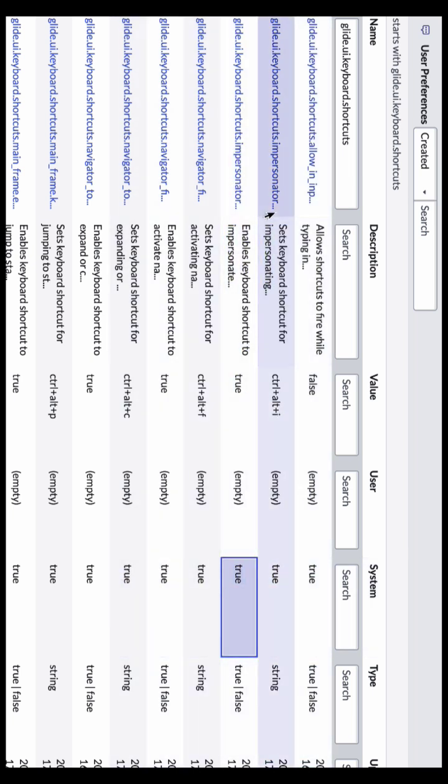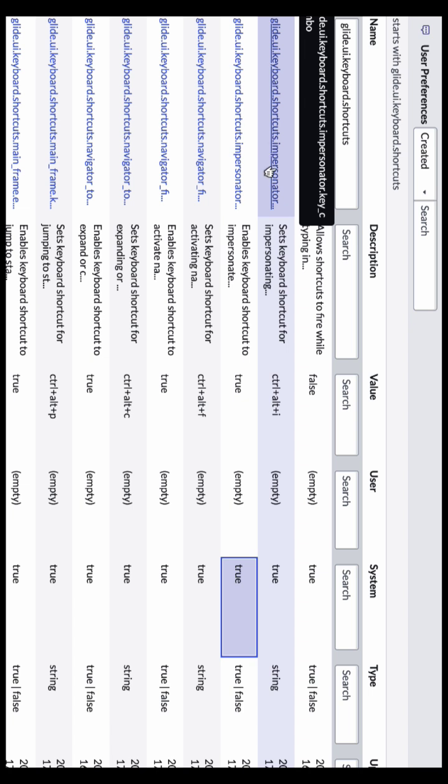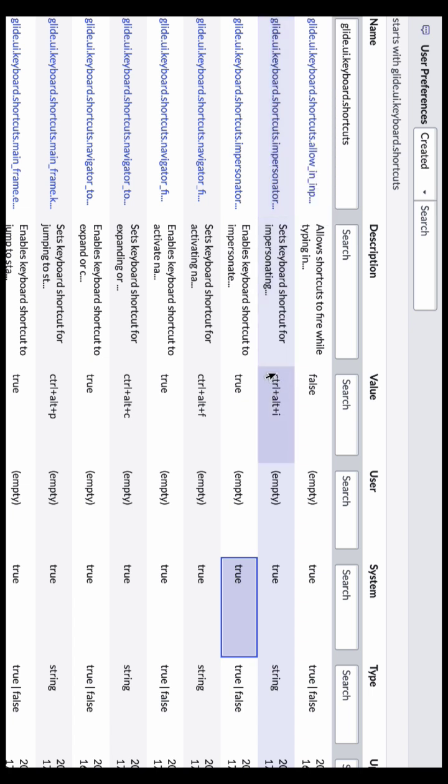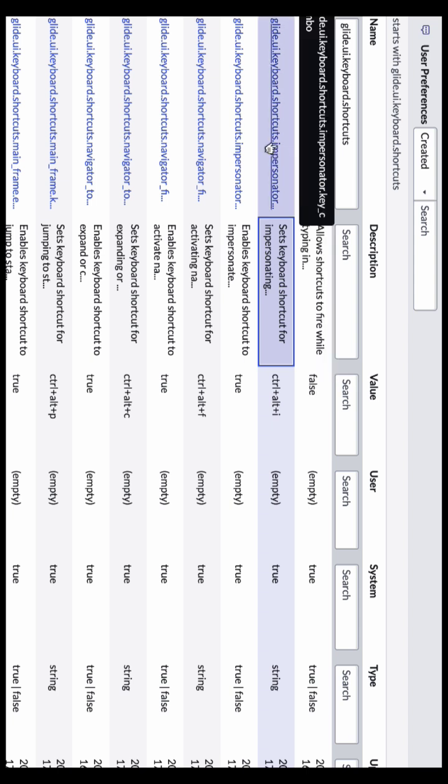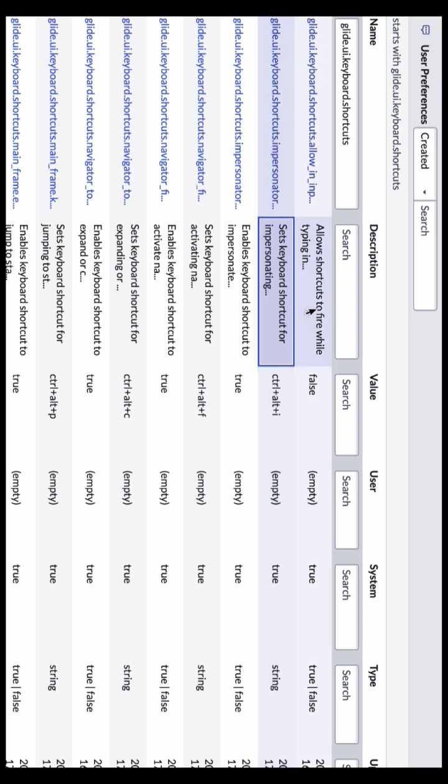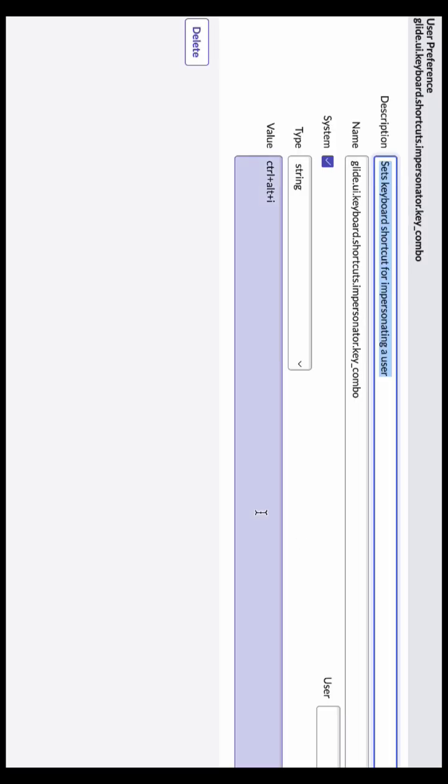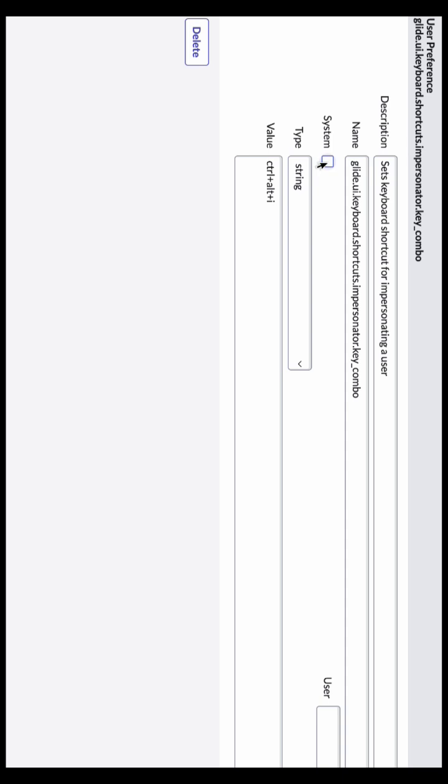Here if you can see the system field is true so that it will work globally, but if you want to make it work for specific users then make the system field as false and select the dedicated user in the user reference field. Here I'm showing you the demo for impersonate users using control and I button.